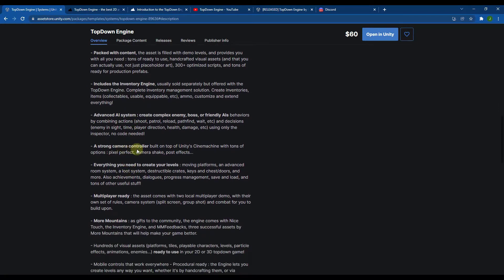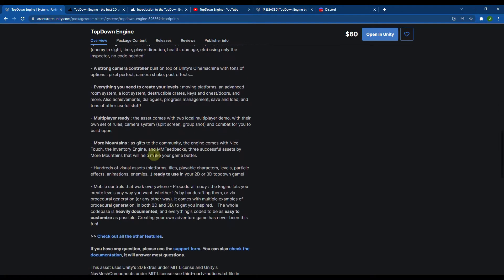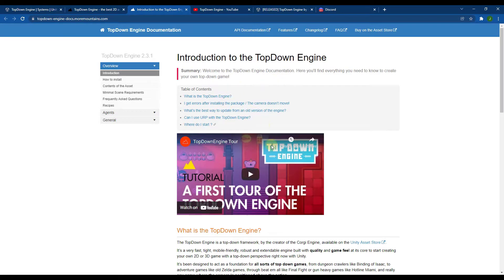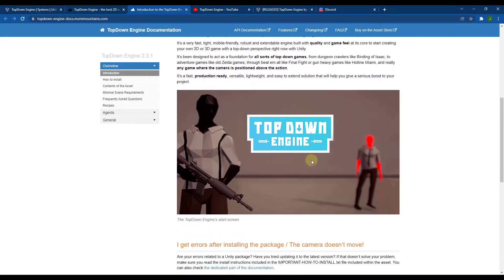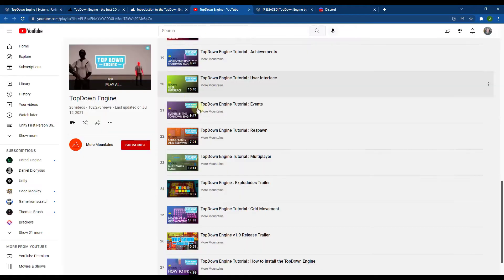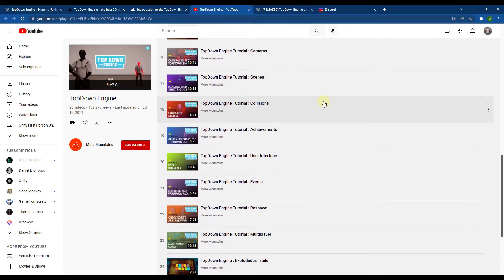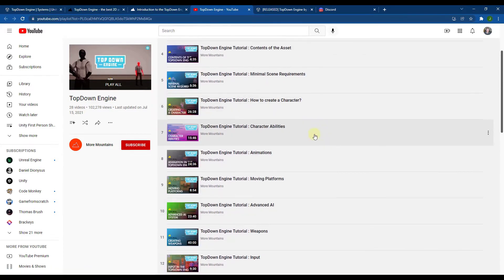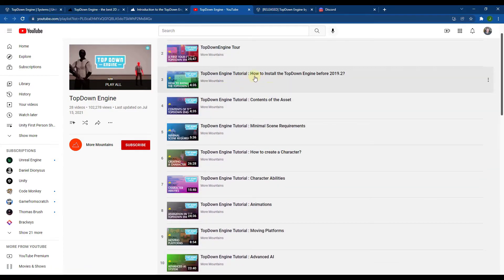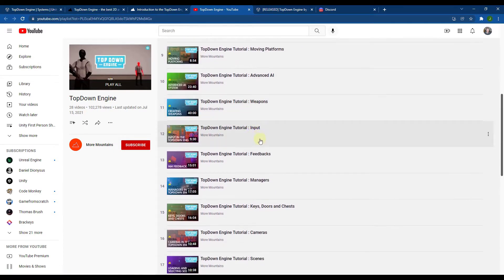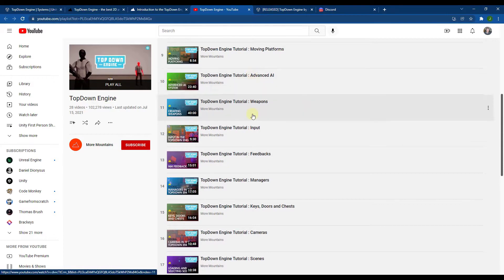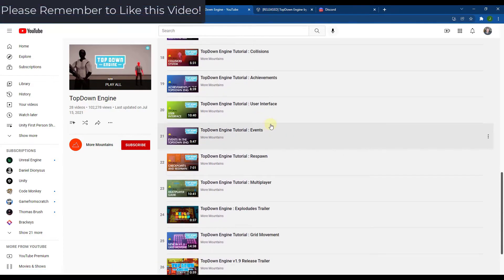We're going to do a quick overview of the whole thing — if you want to get more in-depth, let me know in the comments down below. One thing to note is they do have documentation that walks you through everything. Not only is there a documentation page with instructions, they also have a number of videos on their YouTube channel — overall tours, installation guides, and detailed videos about things like weapons and AI.